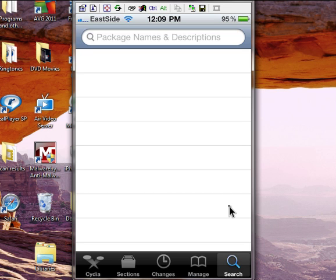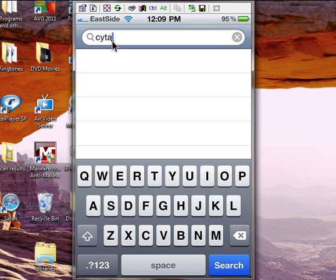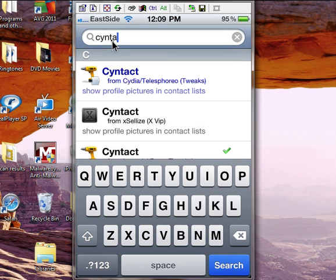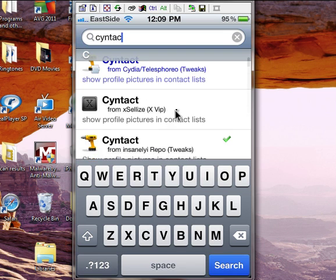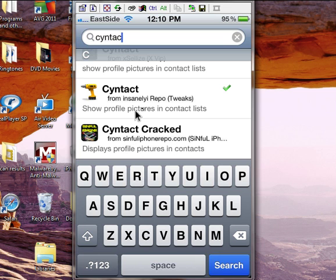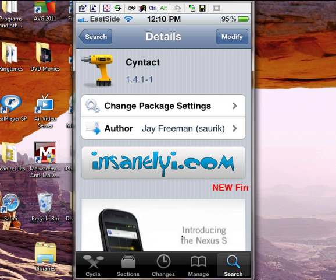The first one I want to talk about is called Syntax — at least I think that's how you pronounce it. Start spelling it and it'll find what you're looking for. If it shows in blue, that means they charge you for that tweak, app, or theme. You want to look for sources that offer it for free — not in blue — like the Simple iPhone Repo. I got mine from the Insanely Repo. You click on it, and on the top right it will say Install. Mine says Modify because it's already installed. Once you tap Install and confirm it, it goes through.